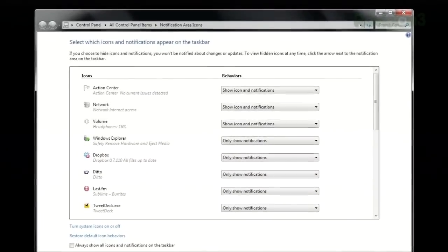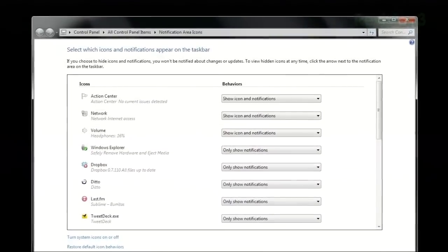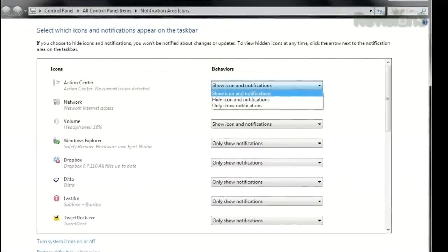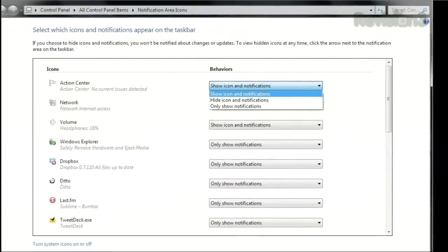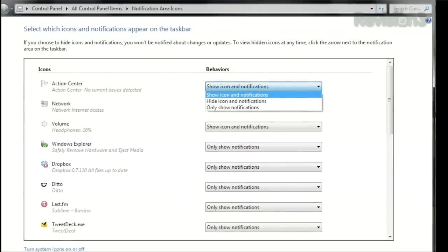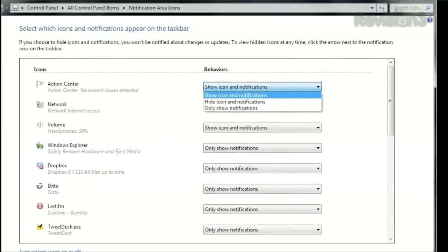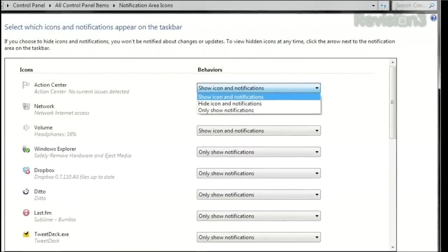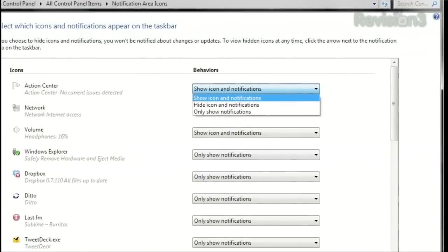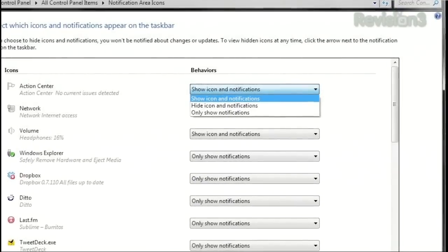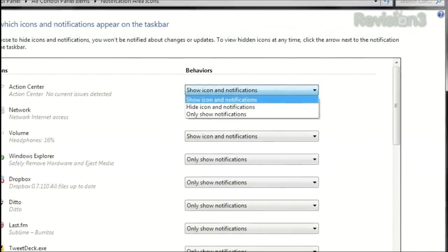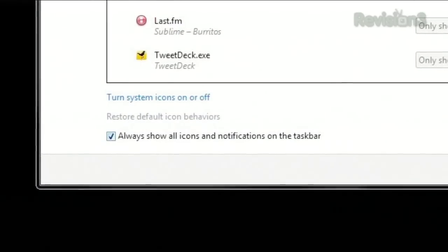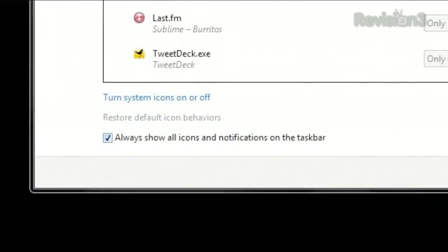On the right, you can choose each one's behavior with the drop-down menu. Show Icon and Notifications will make that icon always visible. Hide Icon and Notifications will make that icon invisible. And Only Show Notifications will mean that icon only pops up when it has something to say. And if you want everything visible, you can check the box at the bottom next to Always Show All Icons and Notifications.